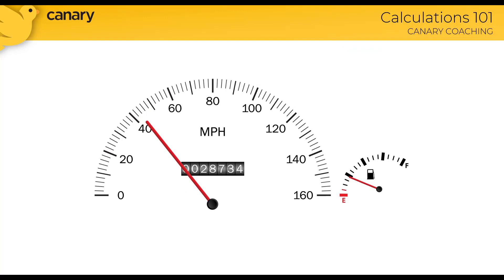If you've previously joined us for the Introduction to Canary webinar, this slide might look familiar. We're looking at the dashboard of a car. If it's your first time checking out one of our presentations, you might be wondering what does this have to do with my process data? Well, if you think about it, your car's dashboard is feeding you raw process data.